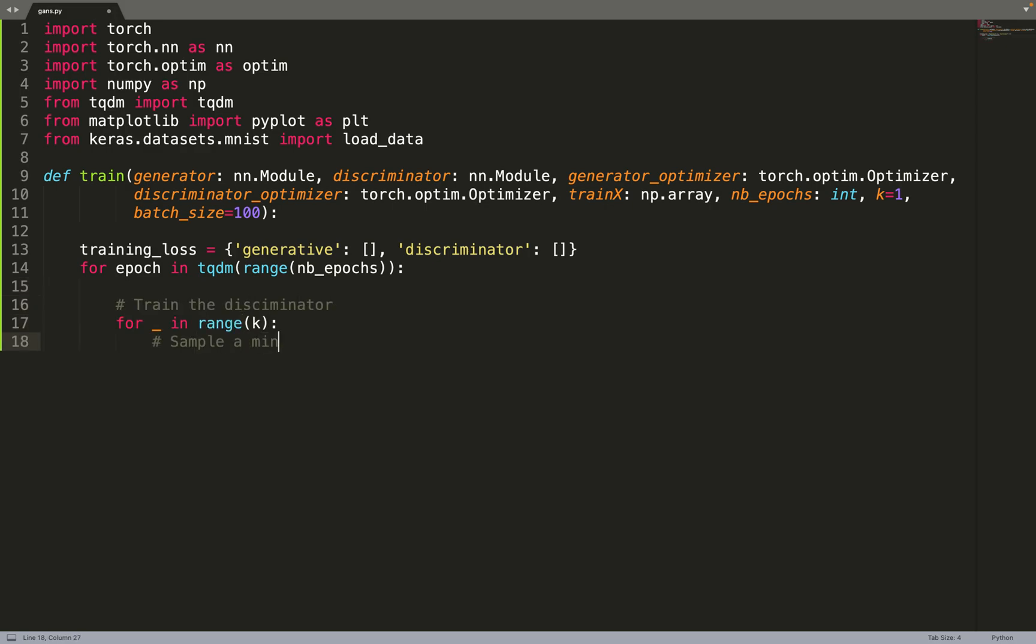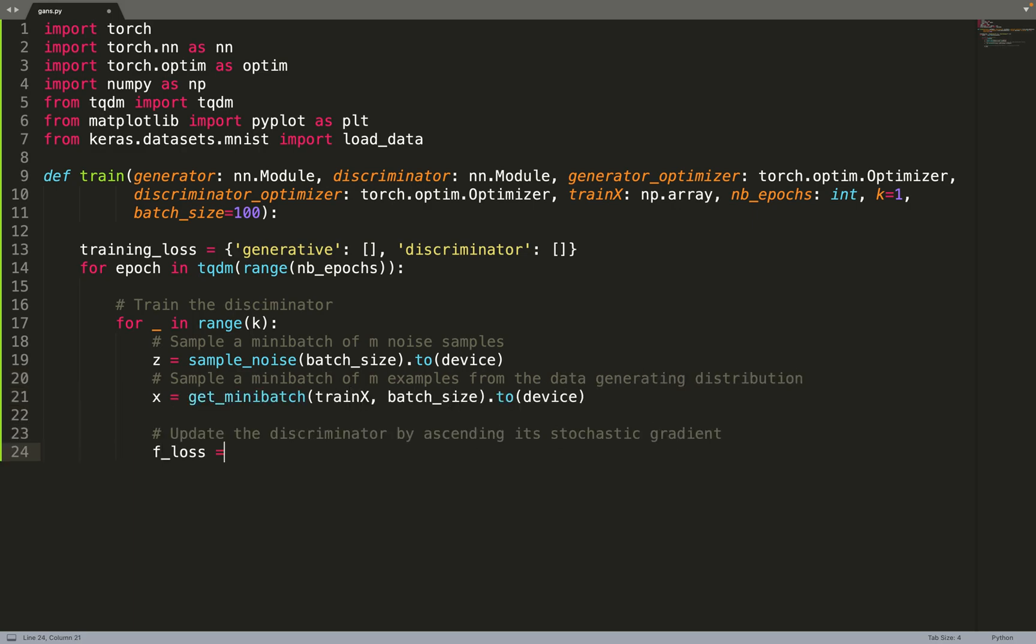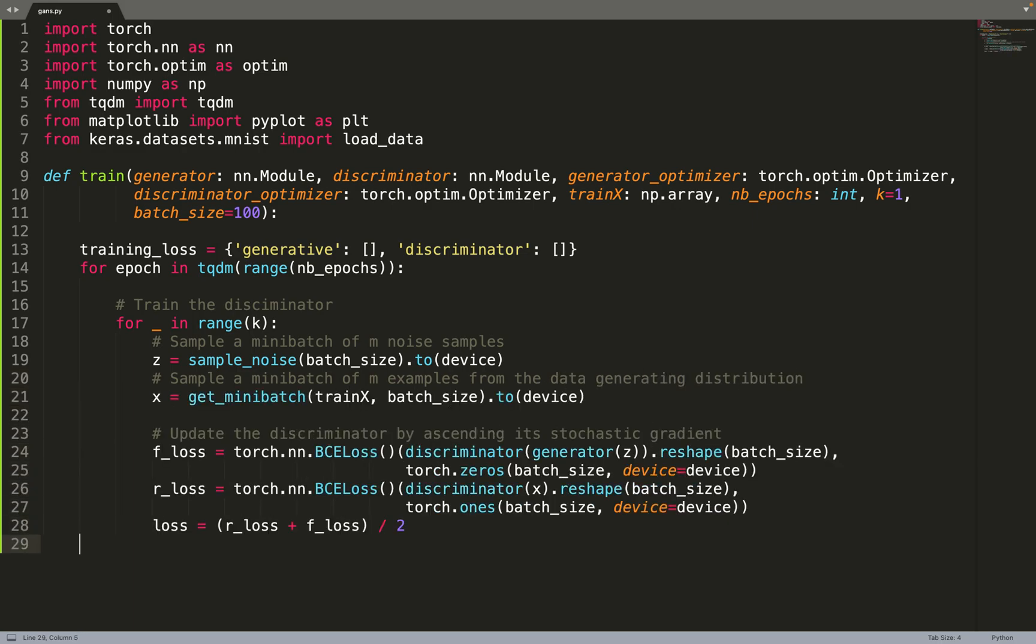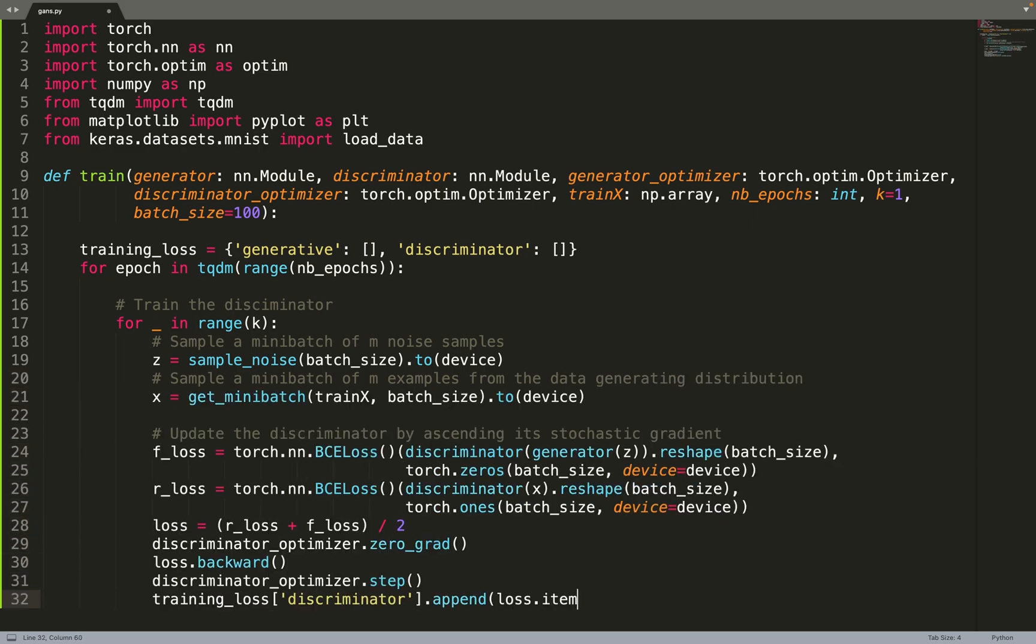Then you can start by training the discriminator. You can see that the first thing you do is you iterate over K that we talked about. Usually you want the discriminator to stay suboptimal, so usually you will often train the discriminator a bit more than the generator. K is the number of times you train the discriminator with respect to the generator. So if K is equal to 5, you do 5 gradient steps on the discriminator for 1 gradient step on the generator.